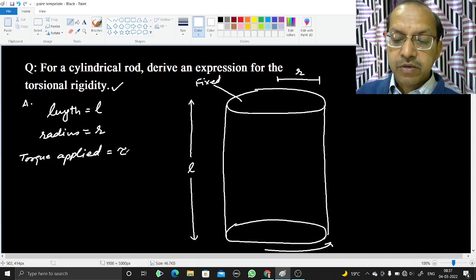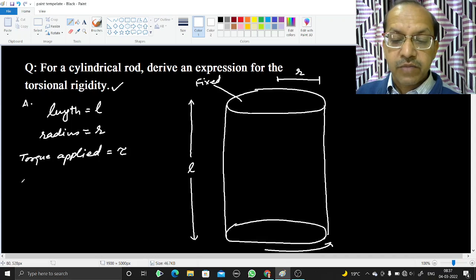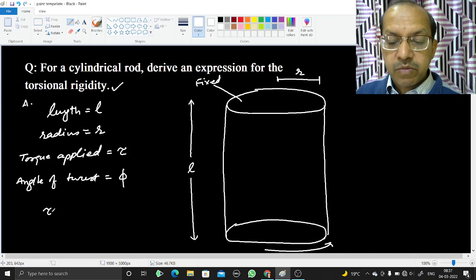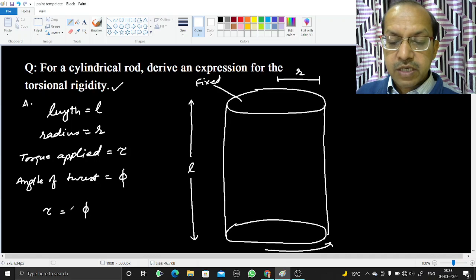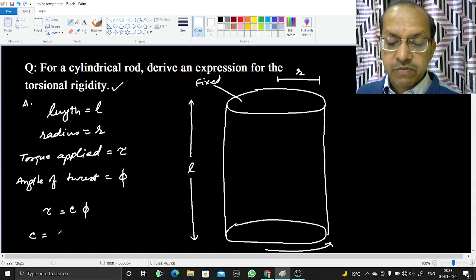The angle by which this end is twisted is phi, the angle of twist. Torque tau will be proportional to phi, and the proportionality constant is C, where C is the torsional rigidity — the expression for which we will derive.